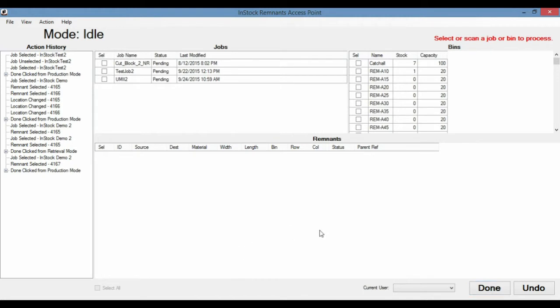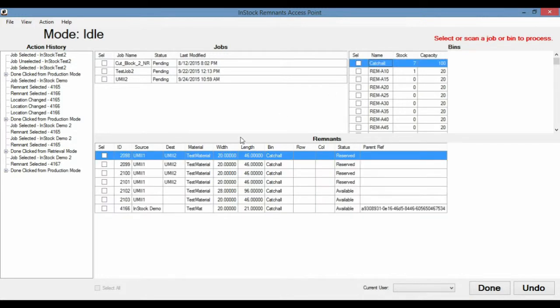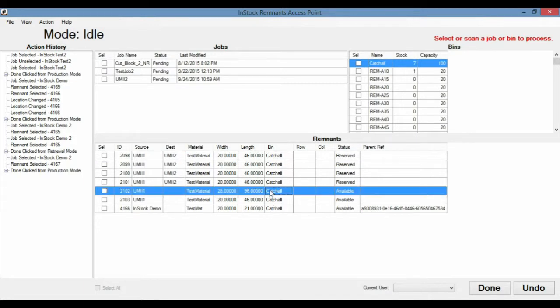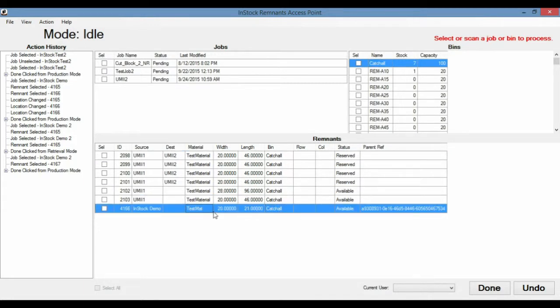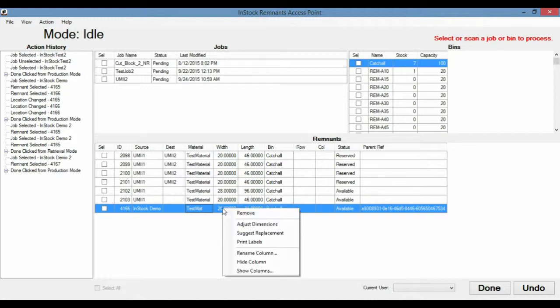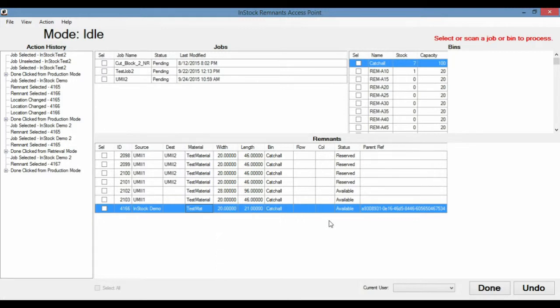Now with Remnants AP, the operator can also do some inventory here. So he can check these remnants to make sure that they are still in these bins. If they are not actually in these bins anymore, so for instance, this remnant went missing, or maybe it was thrown out or misplaced, the operator can right-click it and do remove. And that will change the status to remove, which functionally is the same as consumed. It just means that that remnant is no longer there.